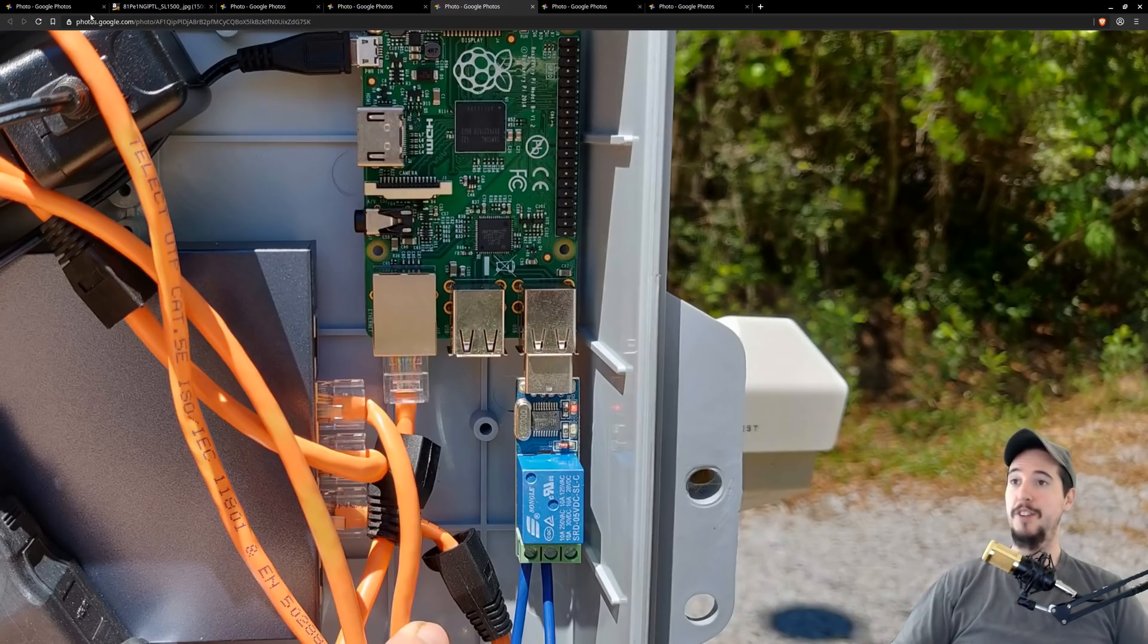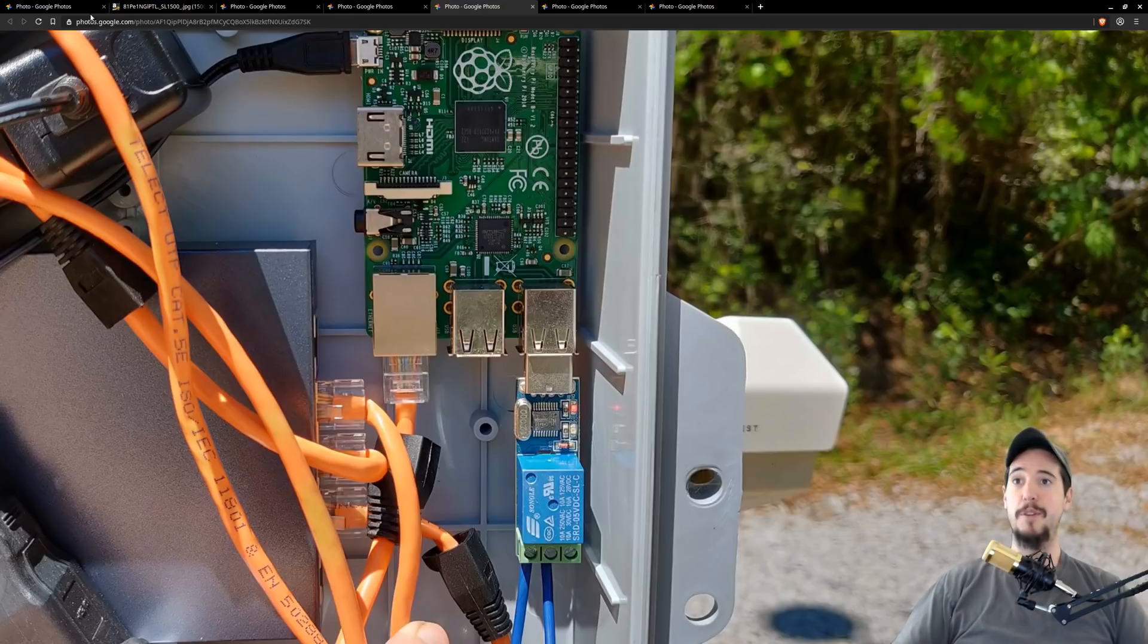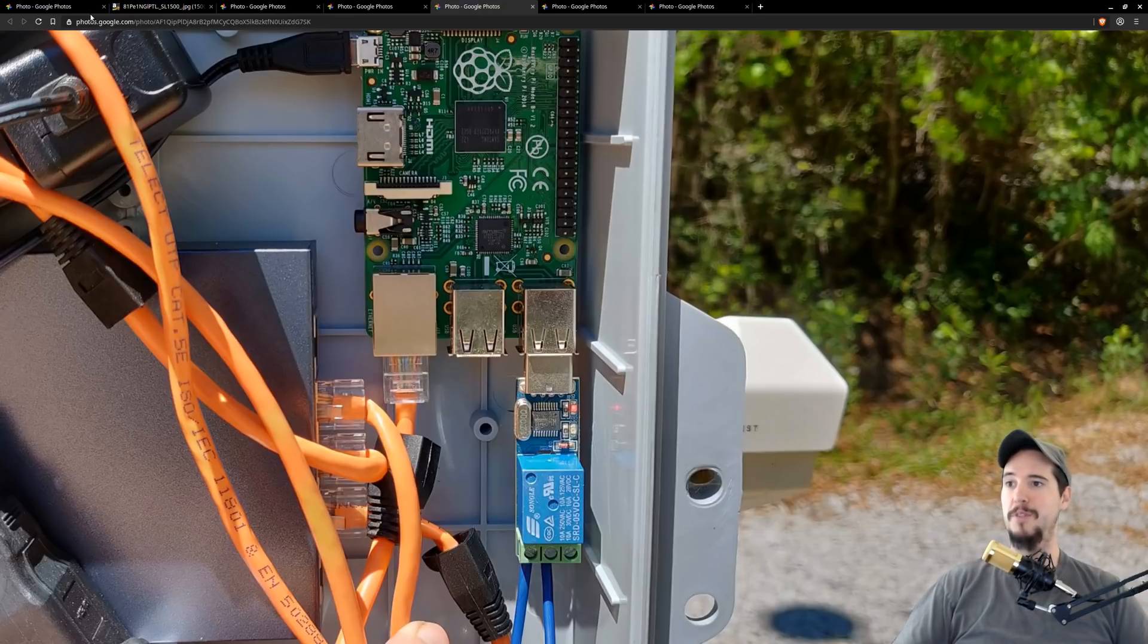The next thing I have to do is get connectivity to the Raspberry Pi. The Raspberry Pi is about 300 feet away from my house which means it's outside of the range of Wi-Fi.